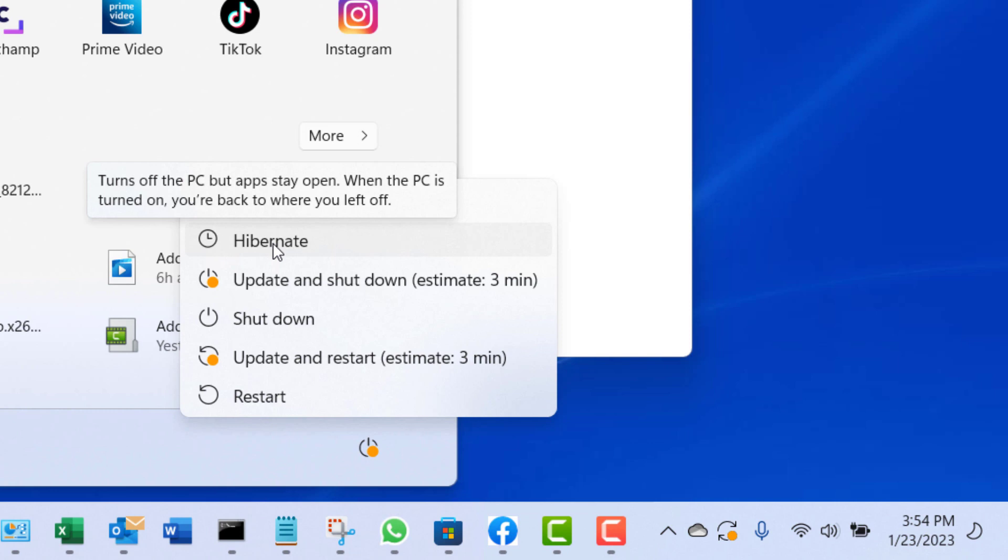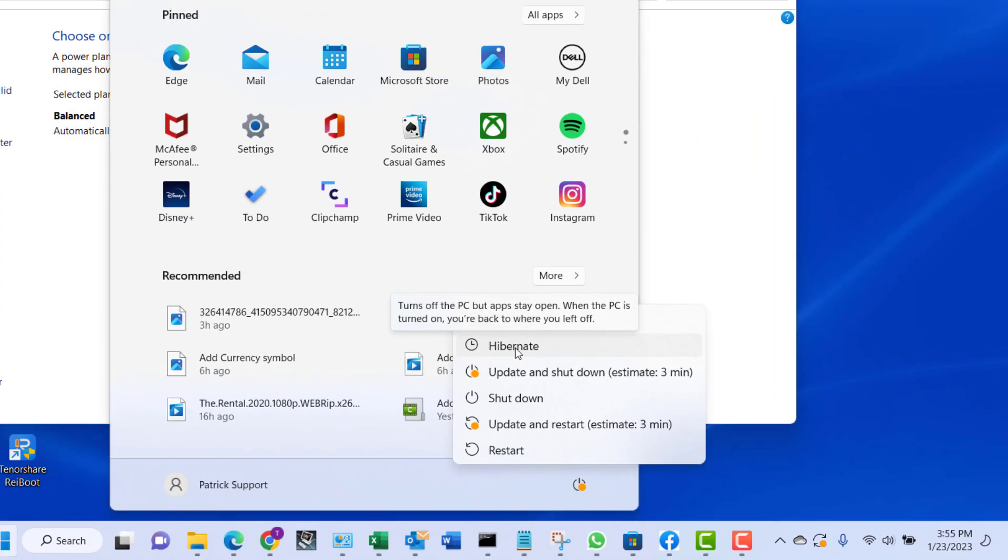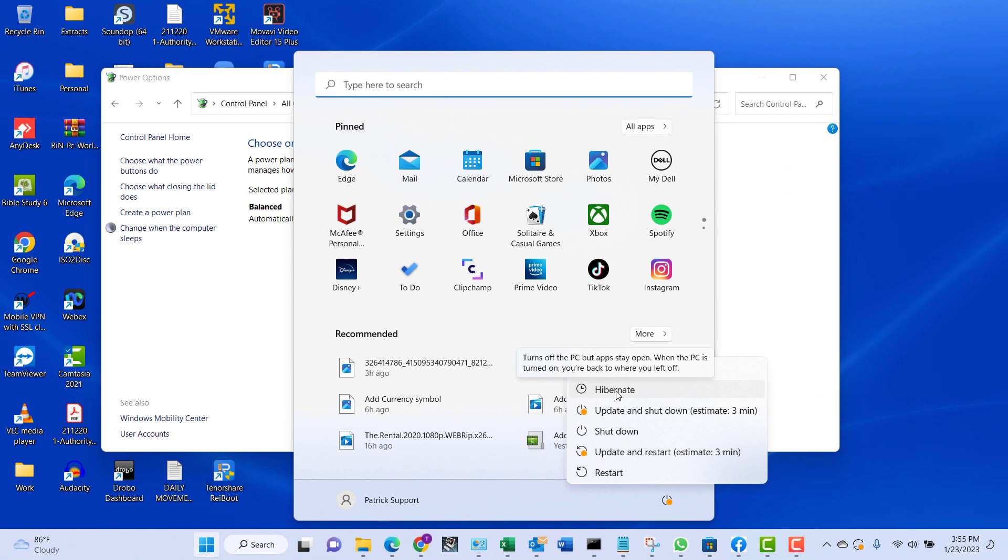It will put the computer to sleep but use minimal power. The next time you start your computer again, everything that you were doing previously will be there. It will show the same windows, everything that you were using or doing before.